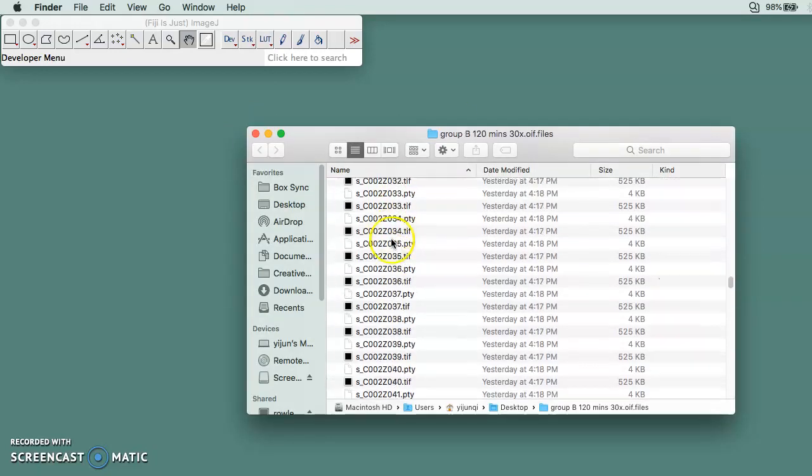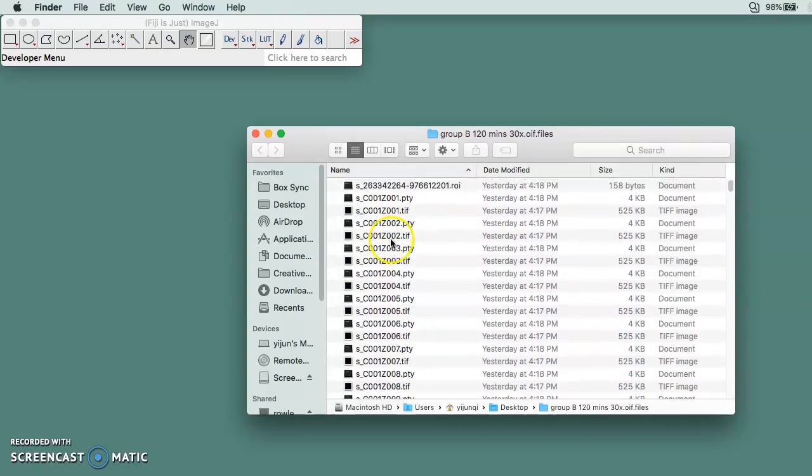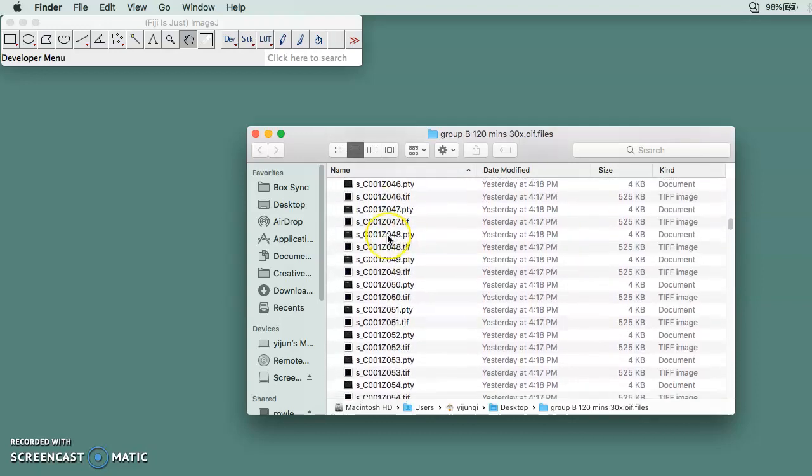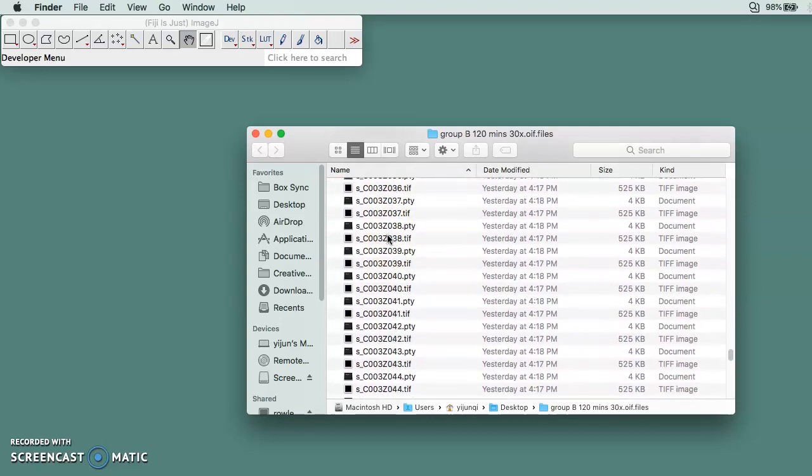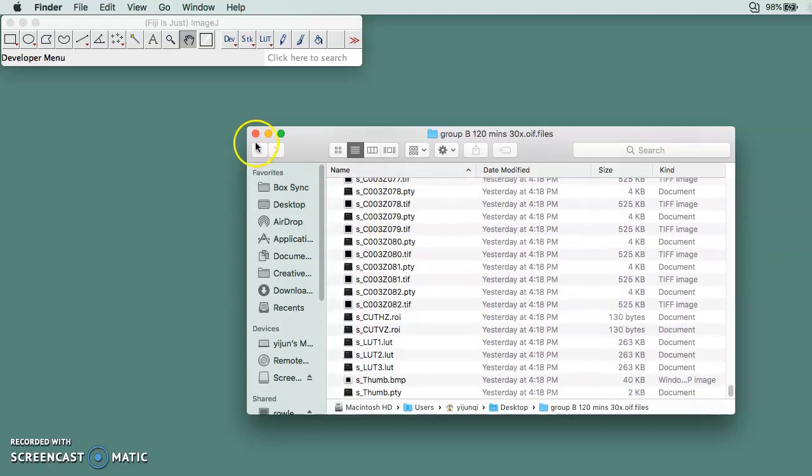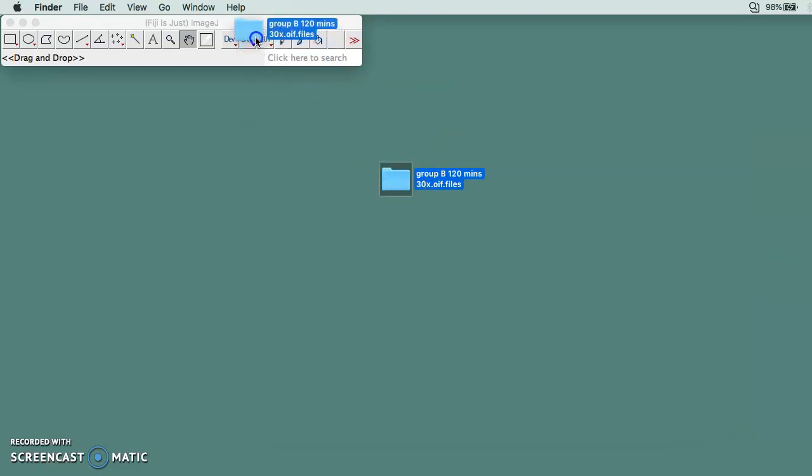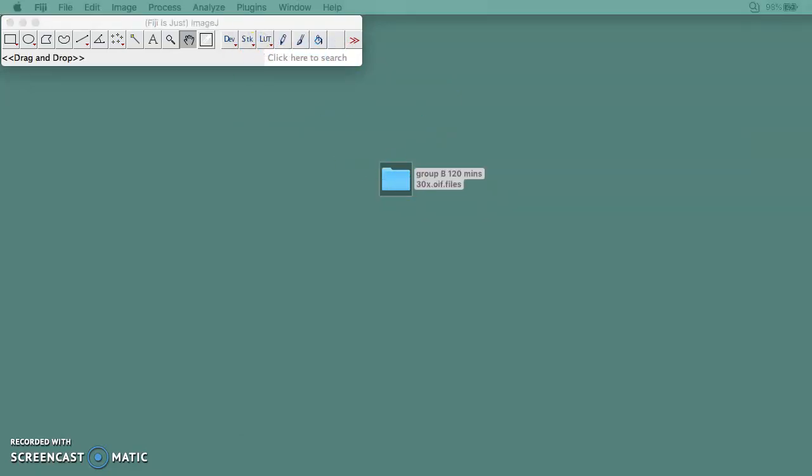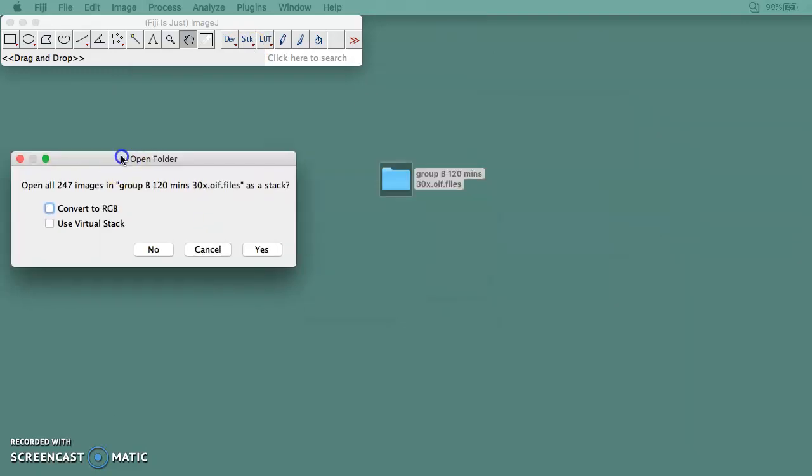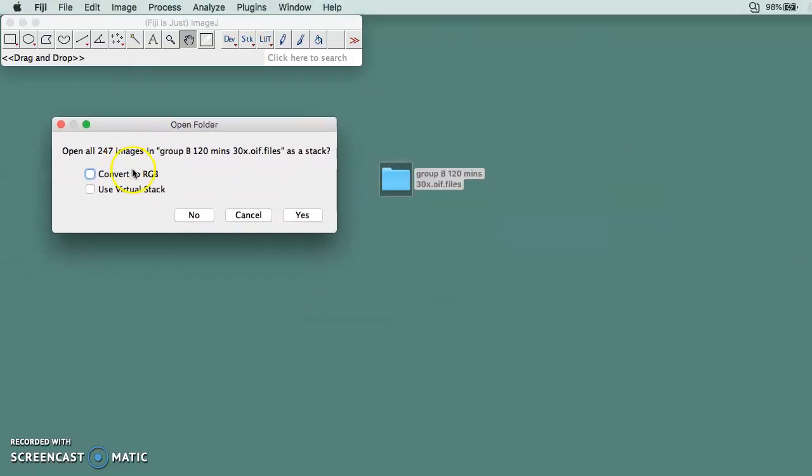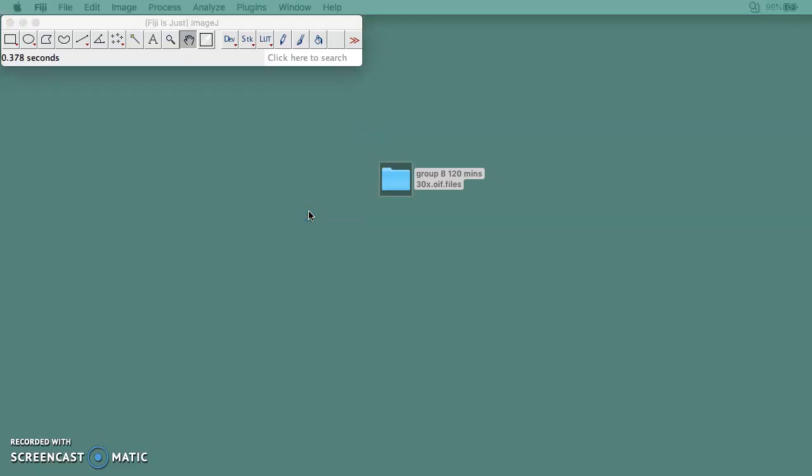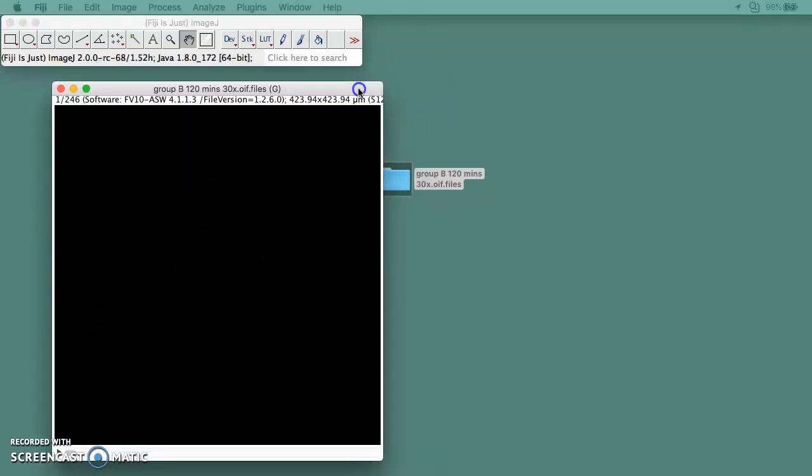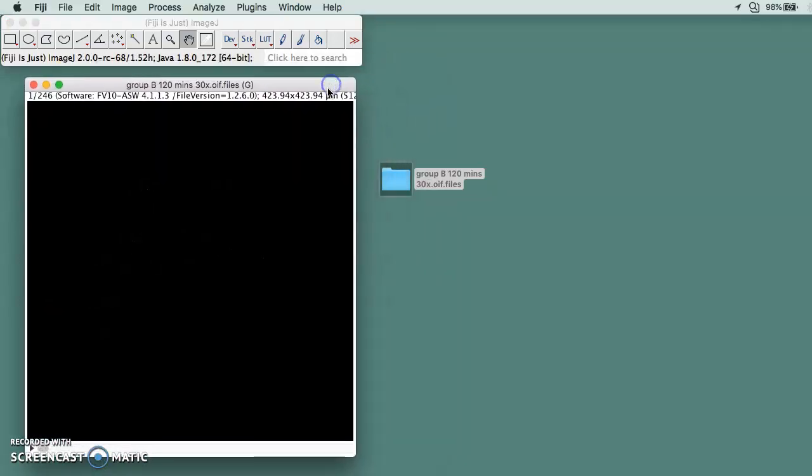You go over here and then you drag the whole folder and open it. It's going to ask you if you want to open a stack, and you click yes.